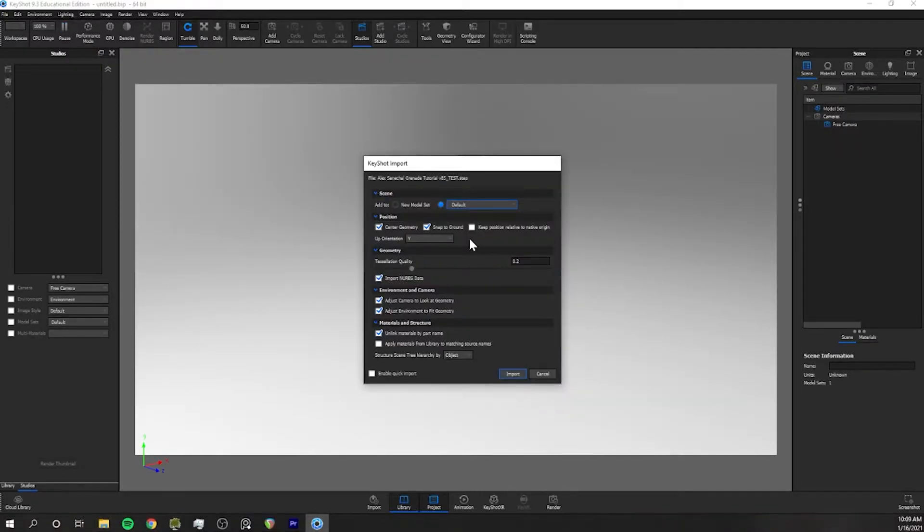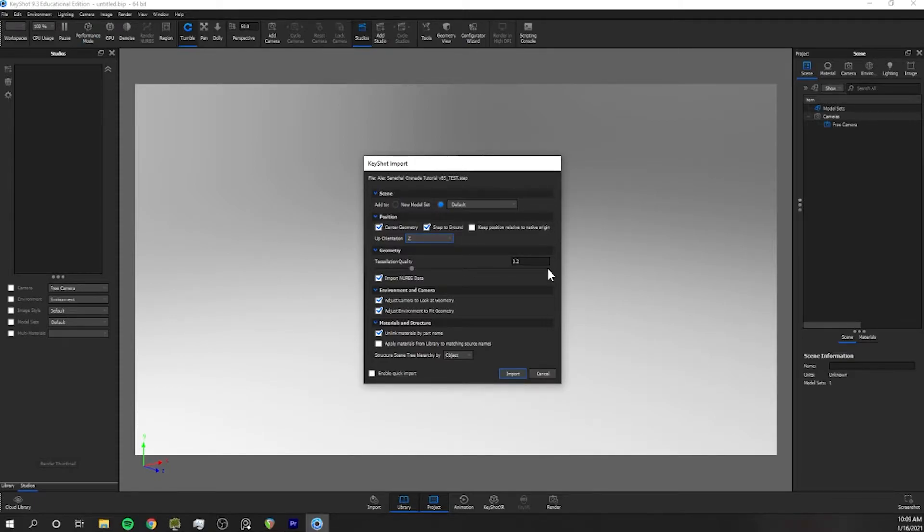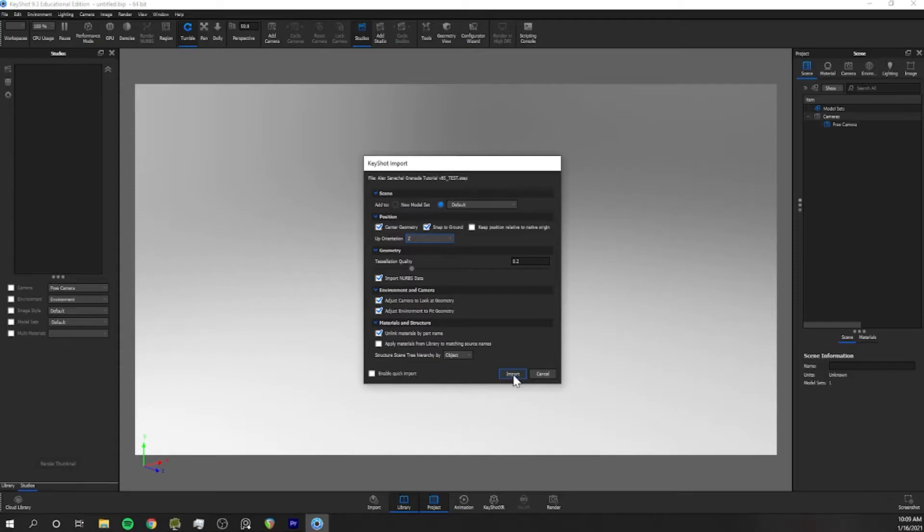If you're importing from Rhino just change this up orientation to Z instead of Y. This will ensure your model imports in the correct orientation. While you're here take a moment to look around at these settings as we'll go over tessellation quality later in this video and we'll likely go over some of the other options in later videos as well.